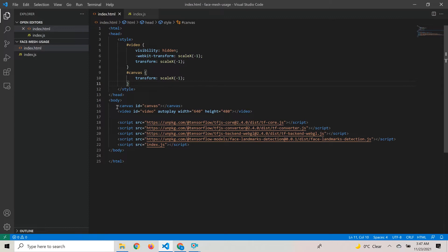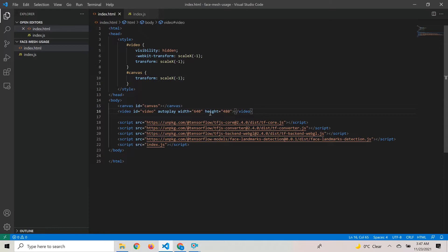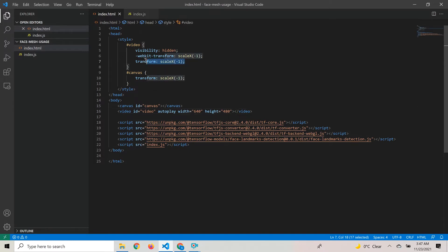There are only two elements added here: a canvas element and a video element. The video element is set to autoplay, and since this is a webcam video which is usually flipped horizontally by default, we want to flip it back to make it normal.